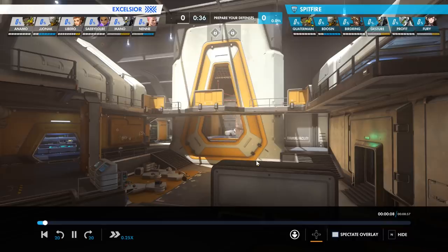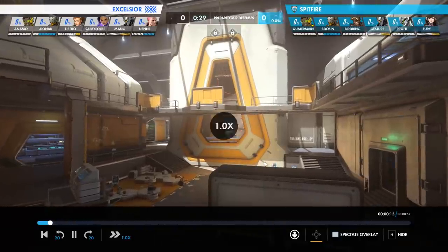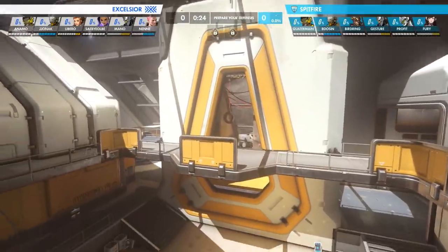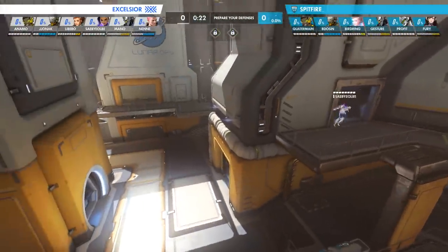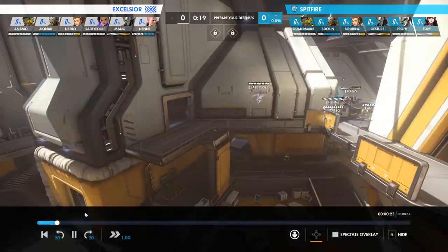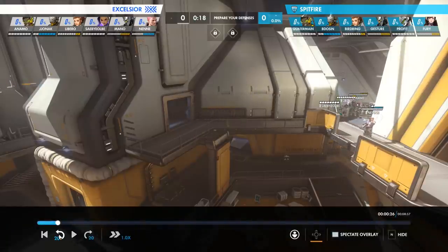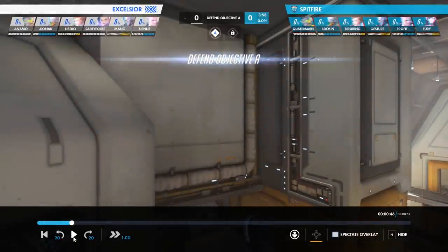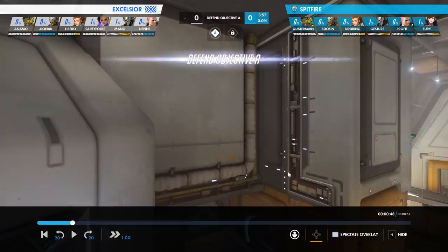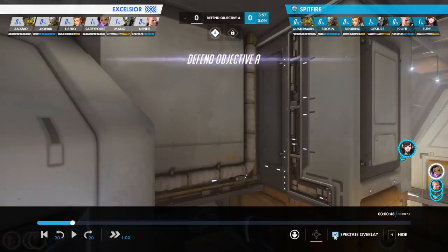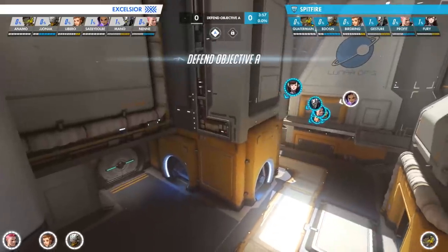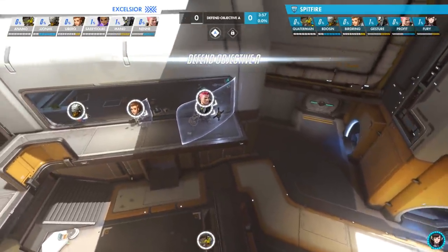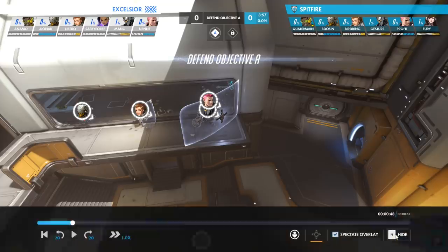I can slow it down, I can speed it up — you can see everybody moving around really fast. This is just using the mouse wheel. There's a full set of controls that you have in the options; you can change all of this stuff to whatever you want. I'm going to pause it right here. You can go back 20 seconds, you can go forward 20 seconds, and then you have the spectate overlay so you can see where all of the different players are. You can hide that again as well.